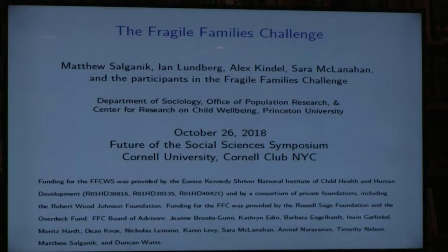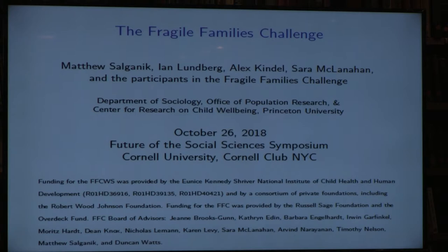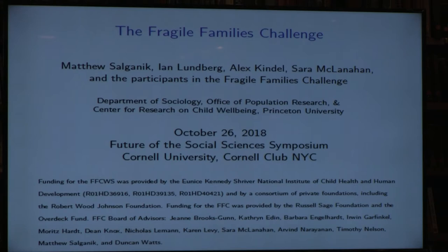I'd like to start by thanking Victor and everyone else who is part of making this possible. It's been an exciting day so far. The project I'm going to tell you about today, the Fragile Families Challenge, is a collaboration — in fact, it's a mass collaboration. There are so many participants I cannot list them all on the slide, but I want to acknowledge the co-organizers: Ian Lundberg and Alex Kindle, both graduate students in sociology at Princeton, and Sarah McClanahan, one of my colleagues. Hundreds of other people participated, and we have a board of advisors including Duncan. Thank you, Duncan.